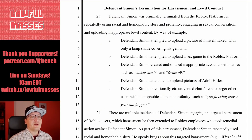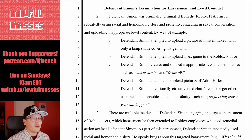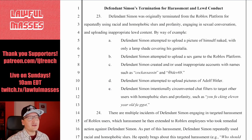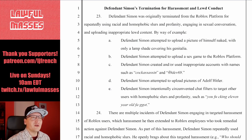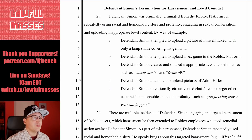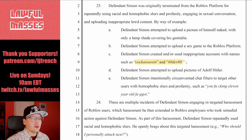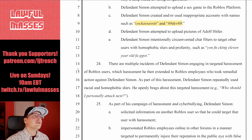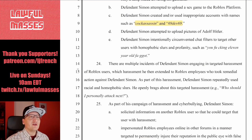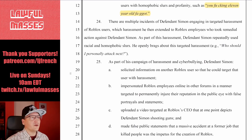Defendant Simon was originally terminated from Roblox for repeatedly using racial and homophobic slurs and profanity, engaging in sexual conversation, and uploading inappropriate lewd content. By way of example: he attempted to upload a picture of himself naked with only a lampshade covering his private region, attempted to upload a sex game to the Roblox platform, created accounts with inappropriate names, and attempted to upload pictures of Adolf Hitler.